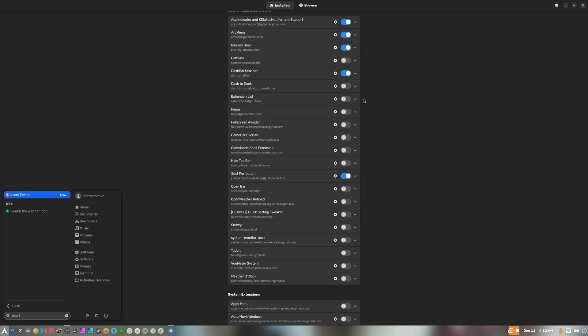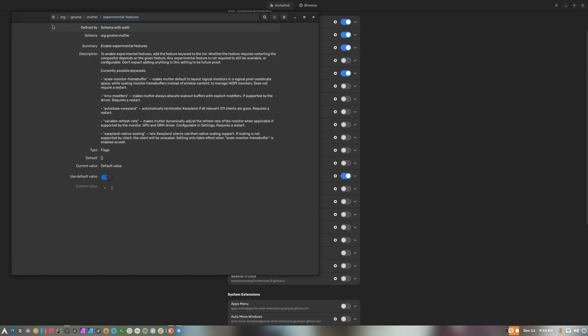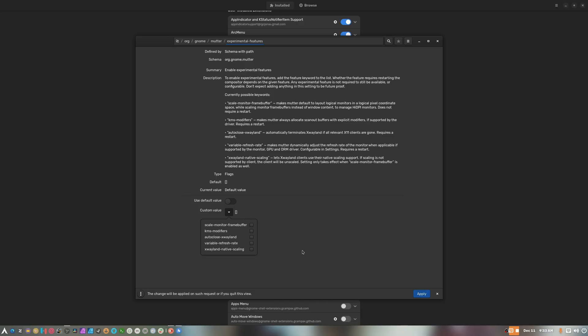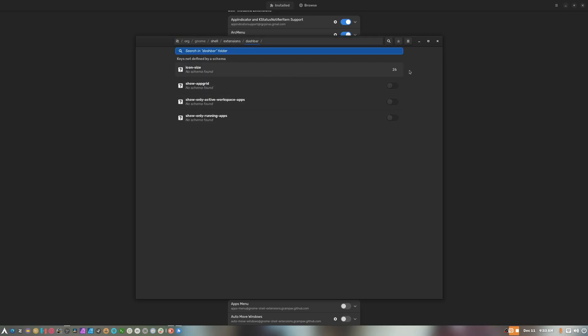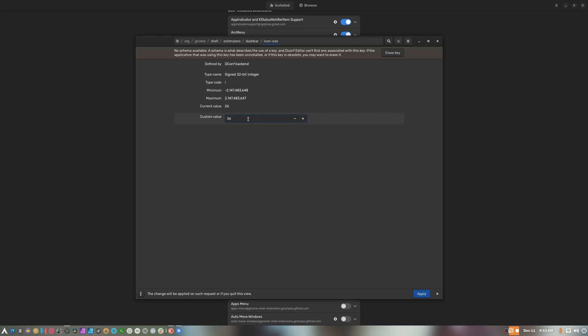Let's try Dconf Editor. In case you don't know, you can change any setting you want about something within Dconf Editor — variable refresh rate, native scaling, and all that other stuff. If we actually search for this — it's called dash bar — right there. Icon size 26. Let's try 40, because I like icons at 40. There we go. Icons at 40 look really nice. Dconf Editor is a lifesaver for when the application literally holds you back and says no, you don't get to do this.